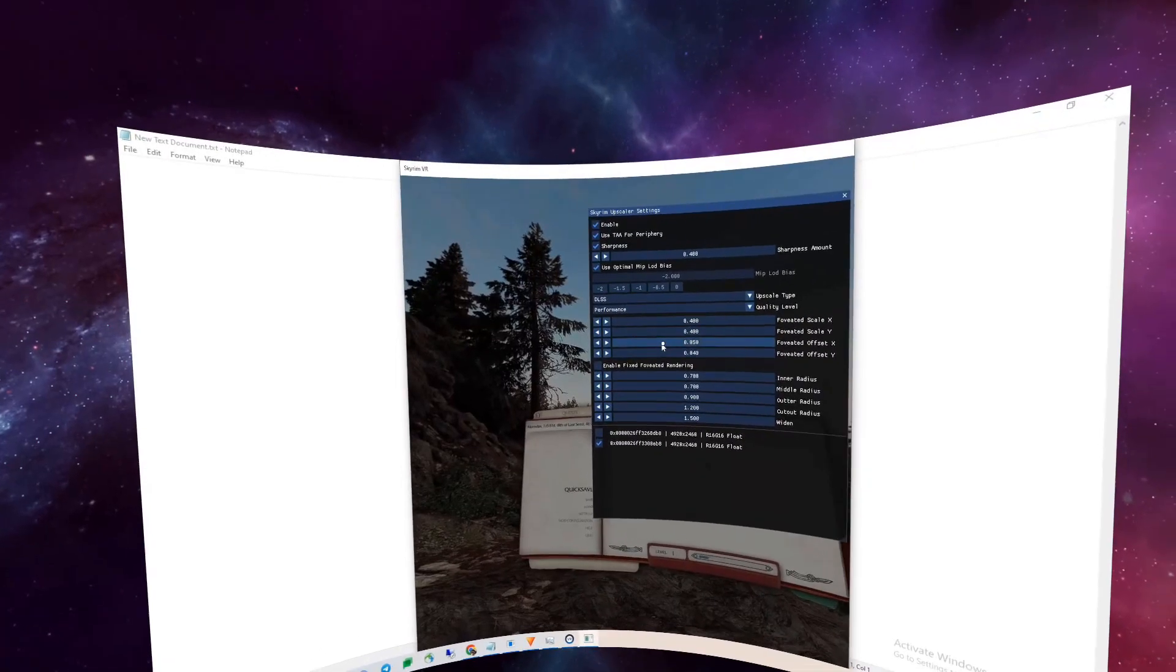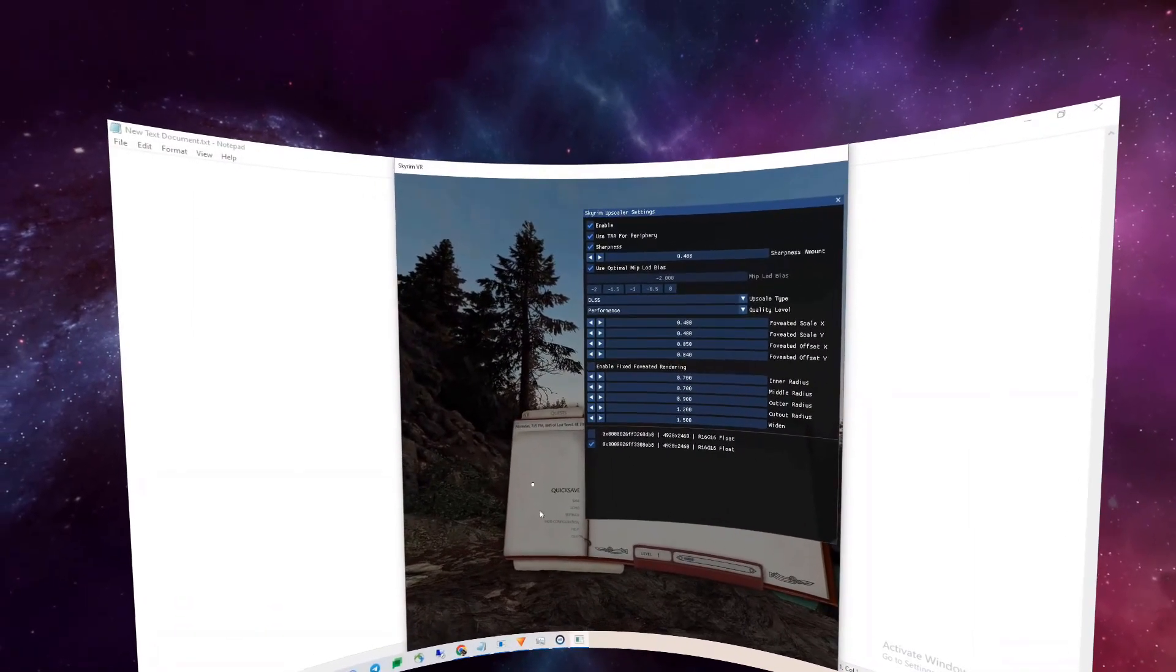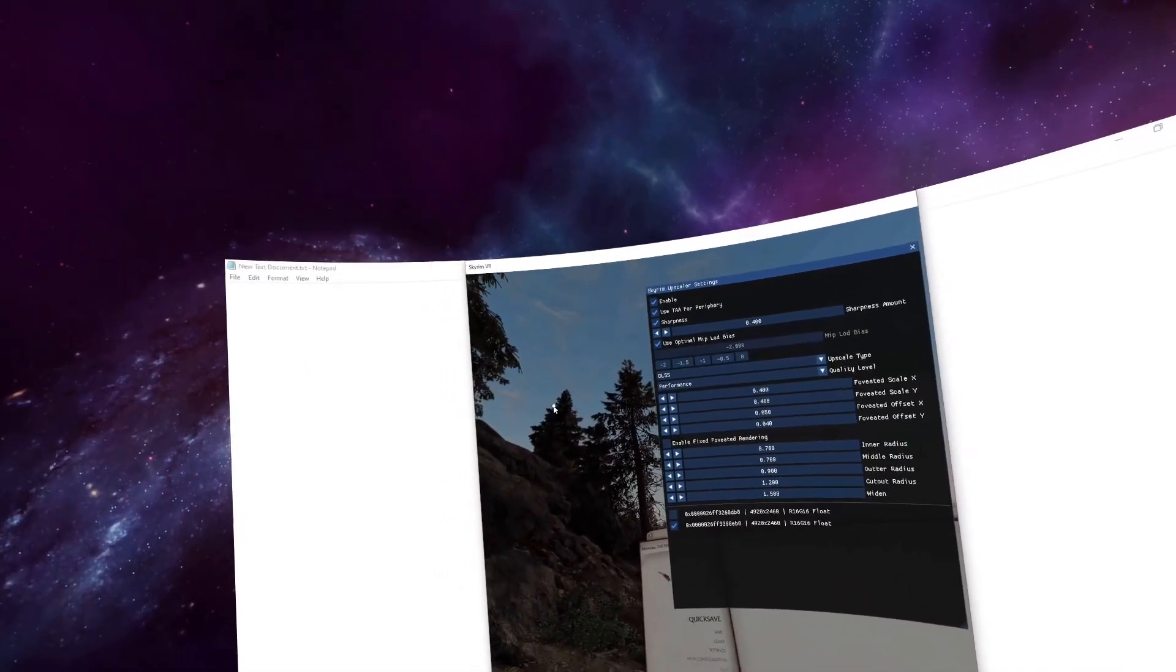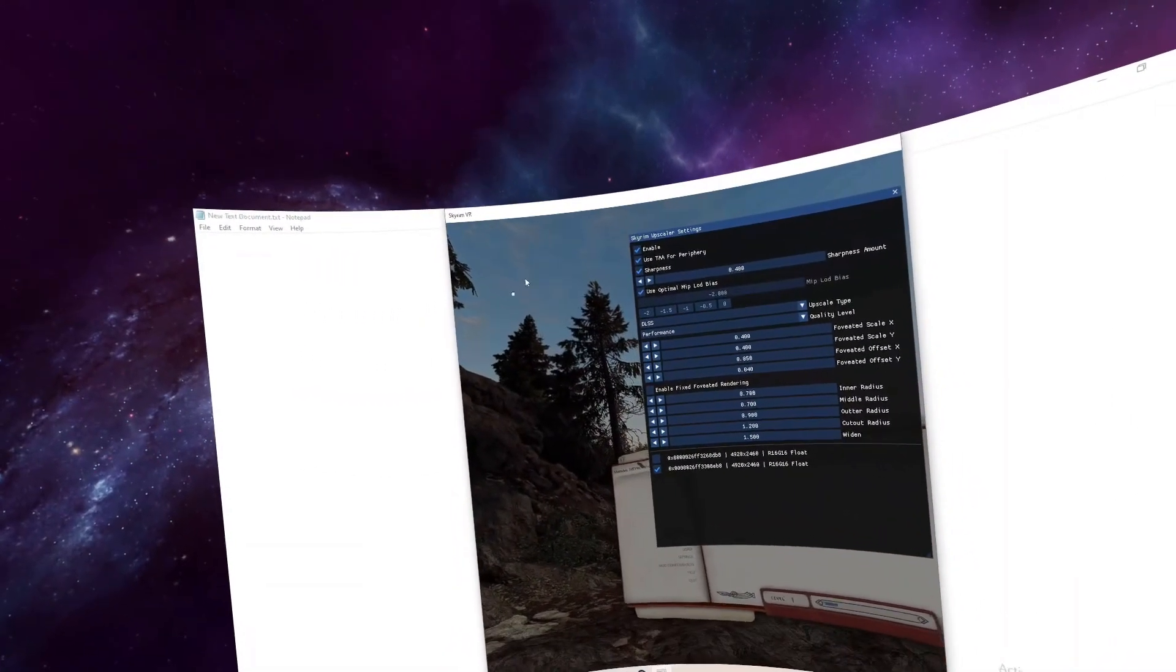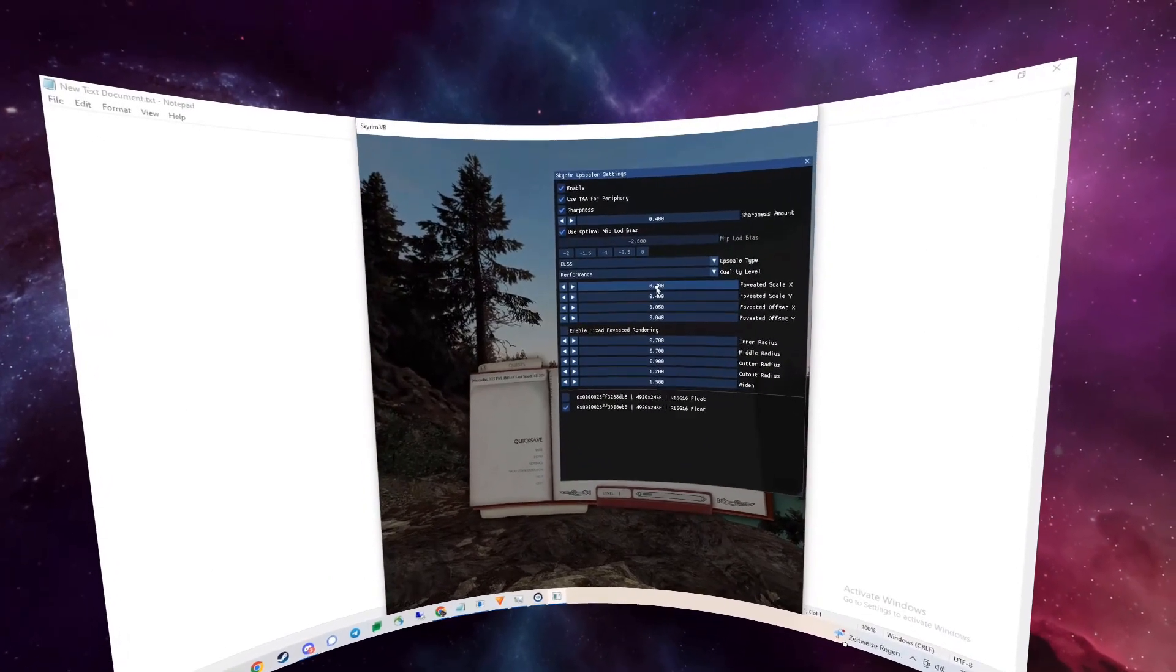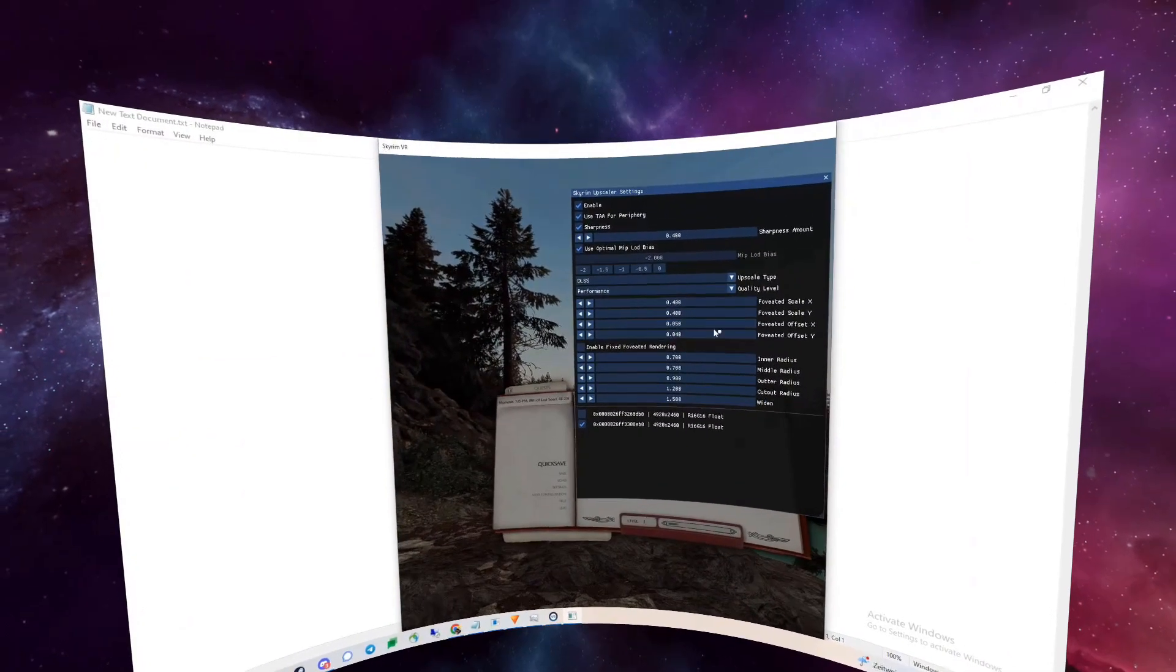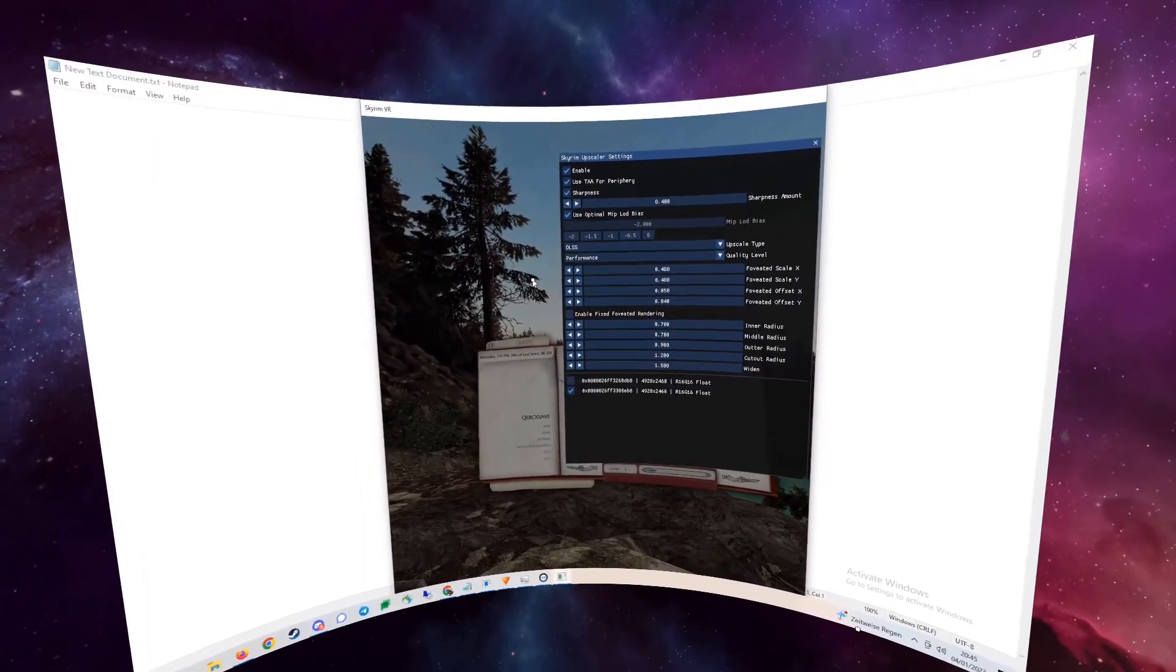Another thing to check out is the fixed foveated scale here, which means that there is a rectangle in the center of your view that is upscaled and the exterior is not upscaled. So, you can see that the image is getting more blurry in the exterior area than in the inside. And you can change the size of this rectangle here with this. And with the offset, especially in the X axis, you can move this rectangle left and right so that they are perfectly overlaid for your head mounted display.